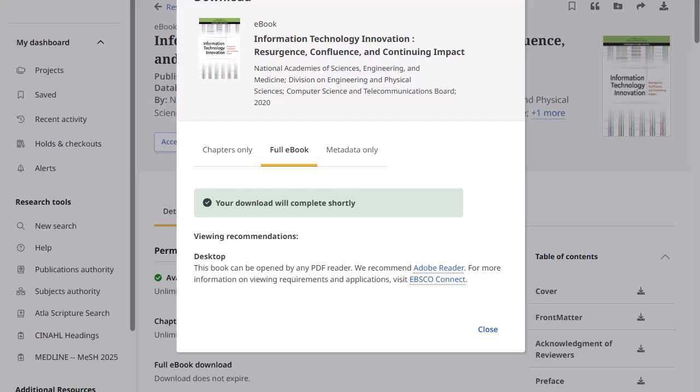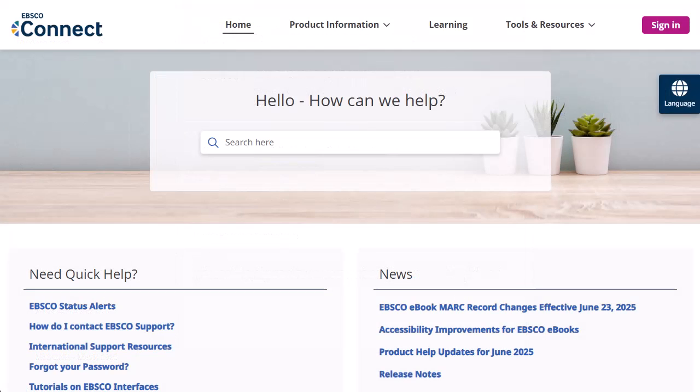In addition, there are no restrictions on printing, saving or copying a DRM-free eBook. For more information, visit EBSCO Connect at connect.ebsco.com.